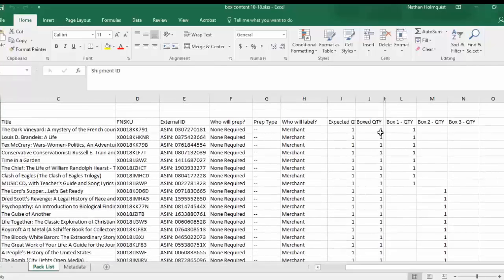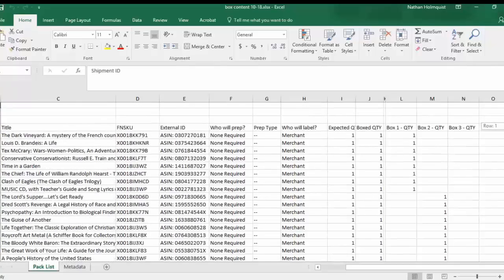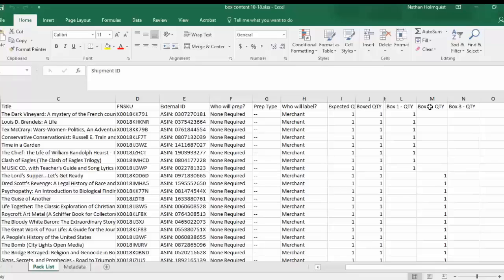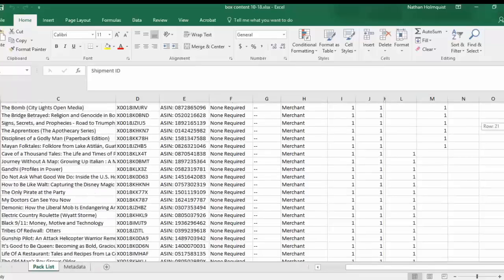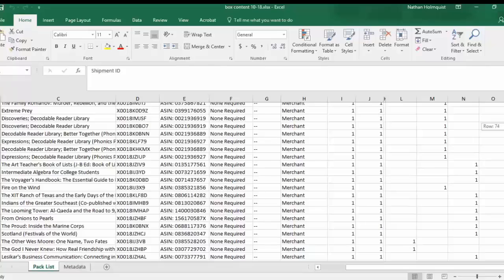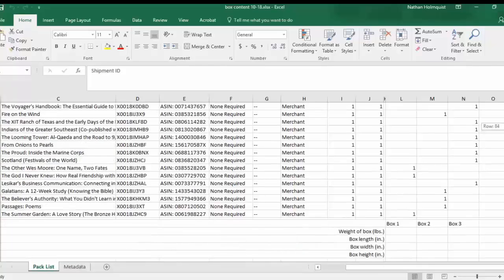And it's got all the books. For example, this one right here, it's just showing that it's under the box two column. So it's in box two. So it's all filled out. It is ready to go.